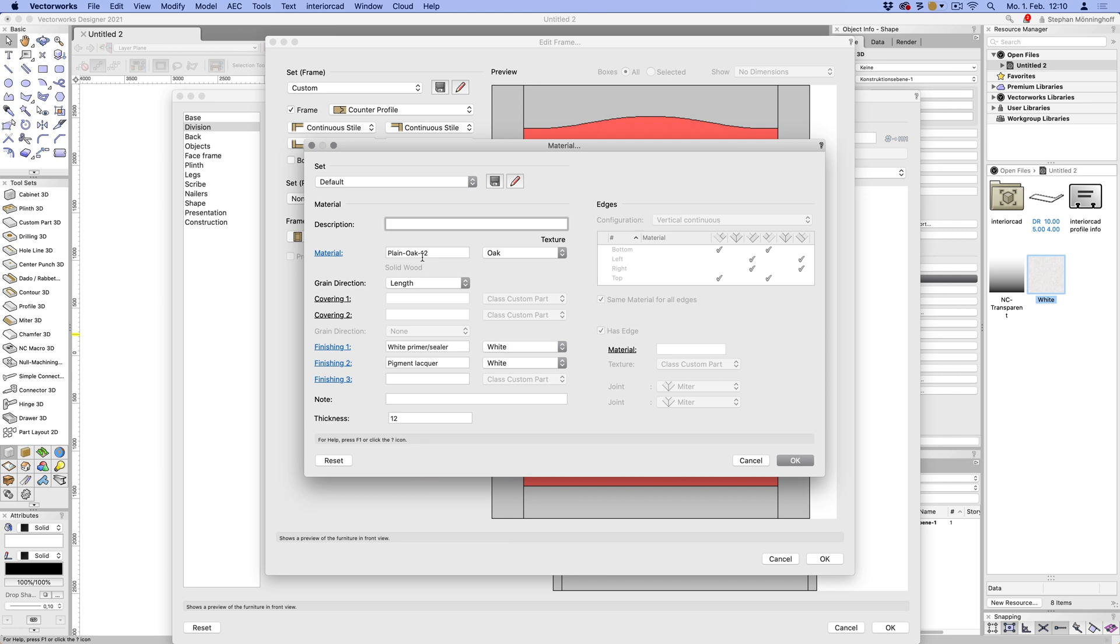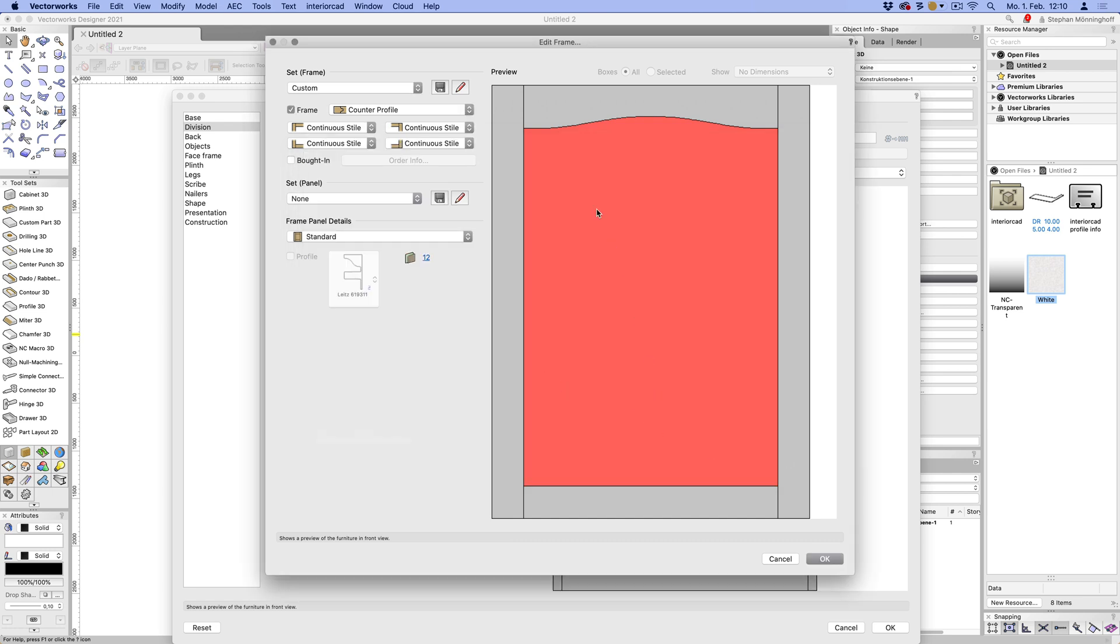So let's just start with the panel there. So that's now solid wood. And you can see that I've still got a white finishing on there, which I'm going to get rid of. So I'll see the oak texture later on, on the panel. And let's also go ahead and change this to raised.